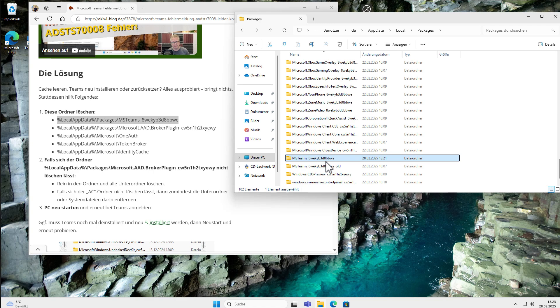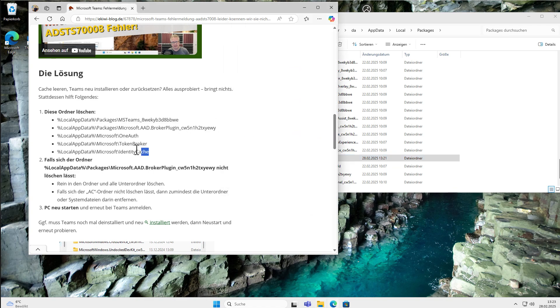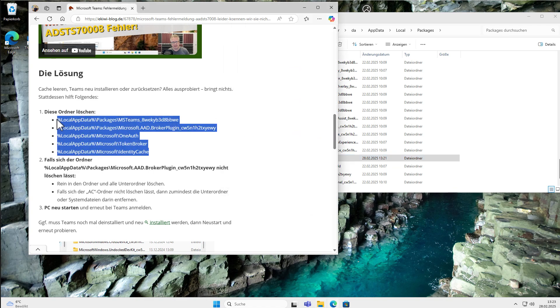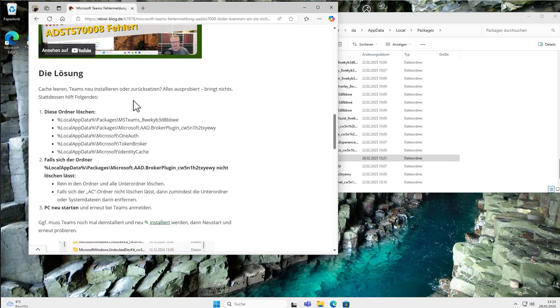I'm not sure what was the original problem or what caused the problem, but it lies within some files in these folders here. Once you have done that, Microsoft Teams should run again. That's it.